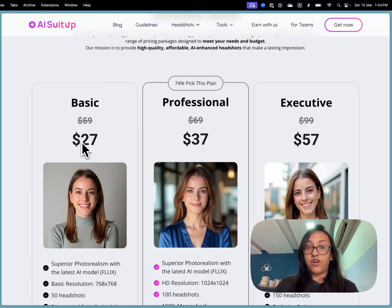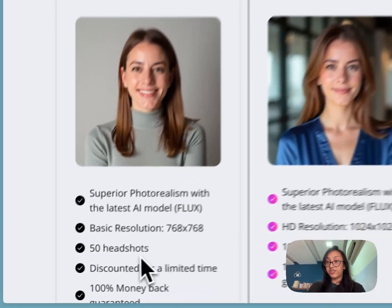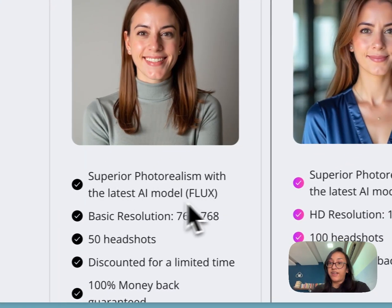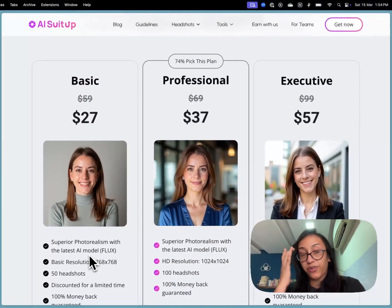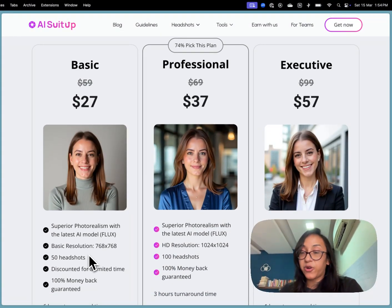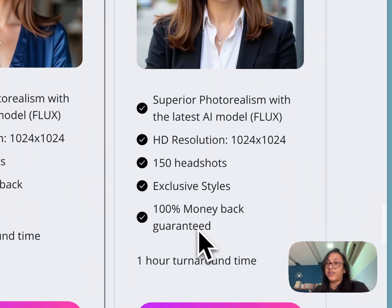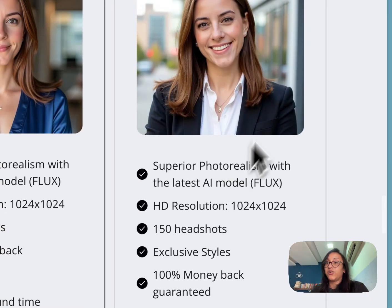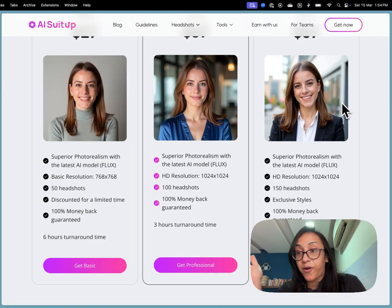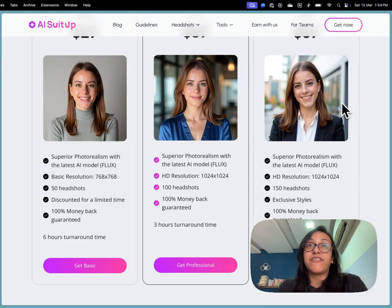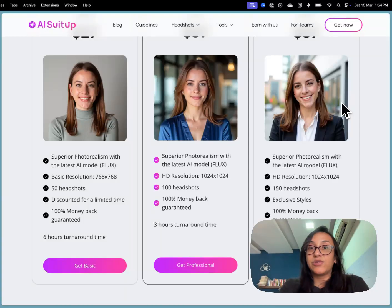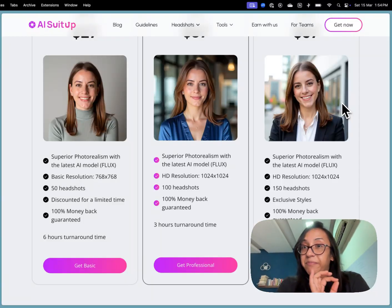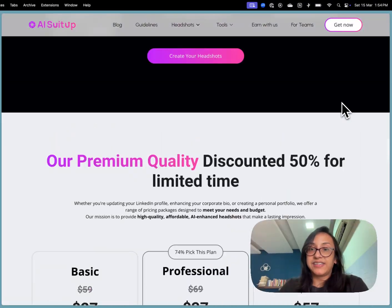For just 27 dollars you can get 50 headshots and they also use the latest AI model flux which is what Google AI studio use but if you want a little bit more higher quality images you should go for the executive plan which is just 57 dollars and you can get 150 headshots and a lot of different styles. You do not have to bang your head writing different prompts. You do not have to worry that every image would be terrible because AI suit up will take care of everything for you. It's just a few simple clicks.